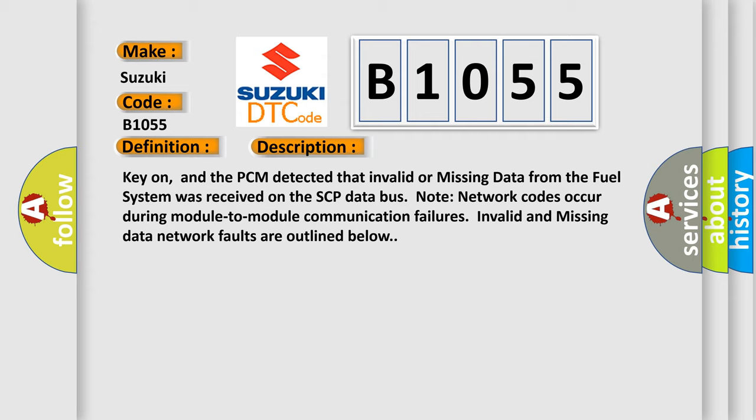Note network codes occur during module-to-module communication failures. Invalid and missing data network faults are outlined below.